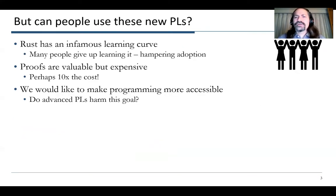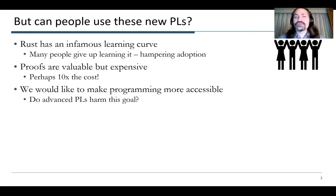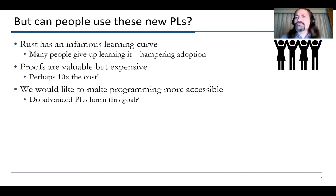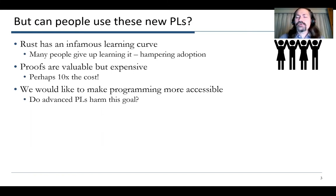But a question I'd like to bring to you today is: can people actually use these new programming languages and tools? Rust has an infamous learning curve — many people unfortunately give up learning it, and that hampers adoption. Proofs of programs are valuable, but still very expensive. If you look at the seL4 or CompCert literature, perhaps the approved, correct operating system or compiler costs 10 times what it might cost to develop otherwise.